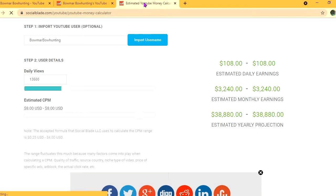But the CPM tends to fluctuate as it can go from anywhere from $1 to up to $10 or $20 or even more. It all depends on the country that the video is being watched in, how long a viewer ends up watching an ad for, and also if the viewer ends up clicking on the ad.